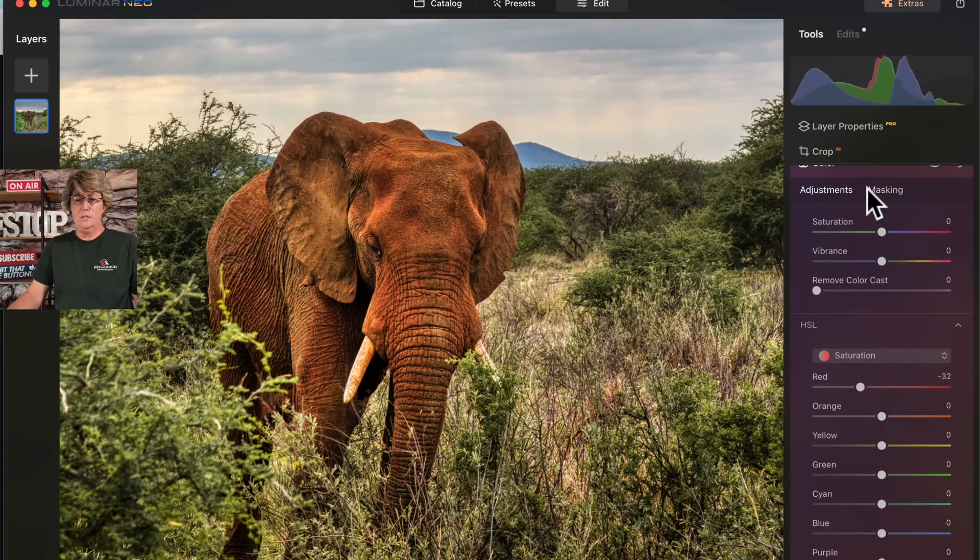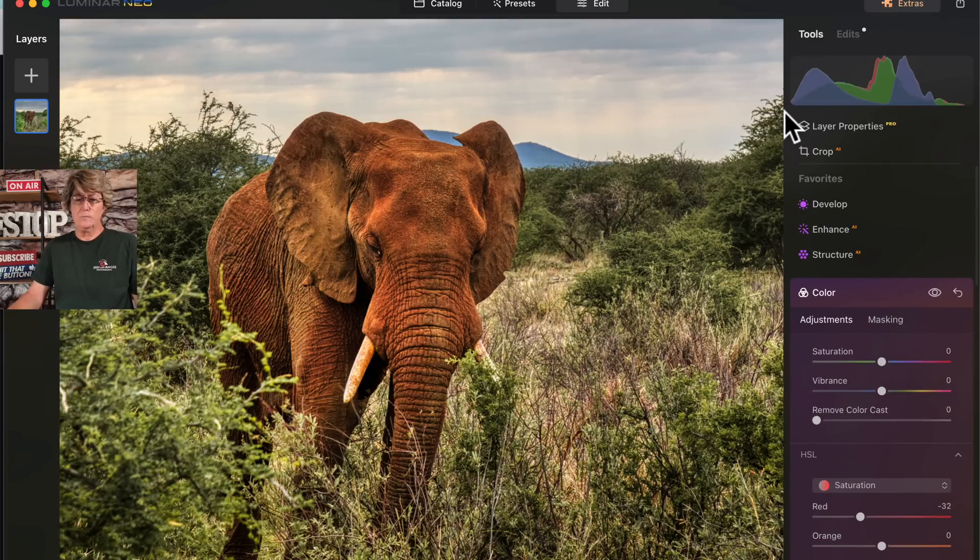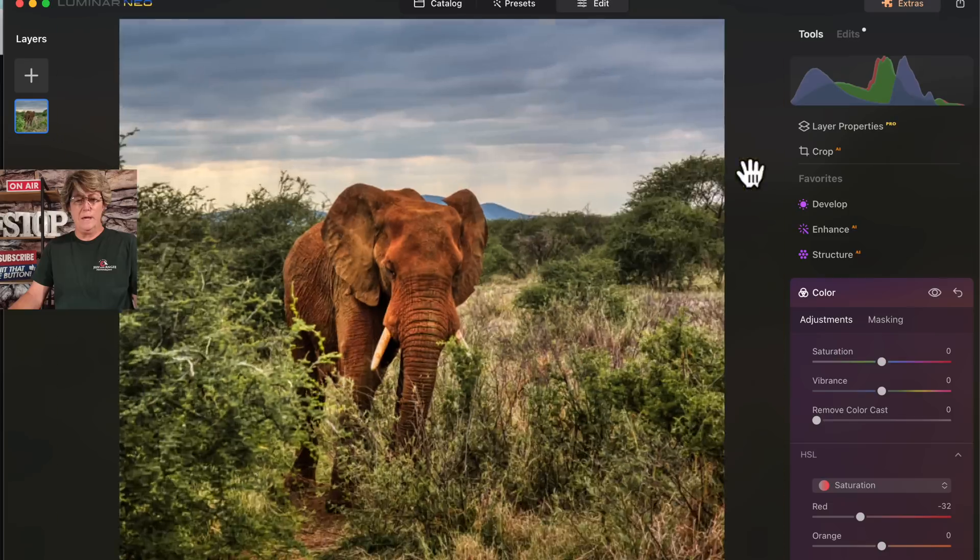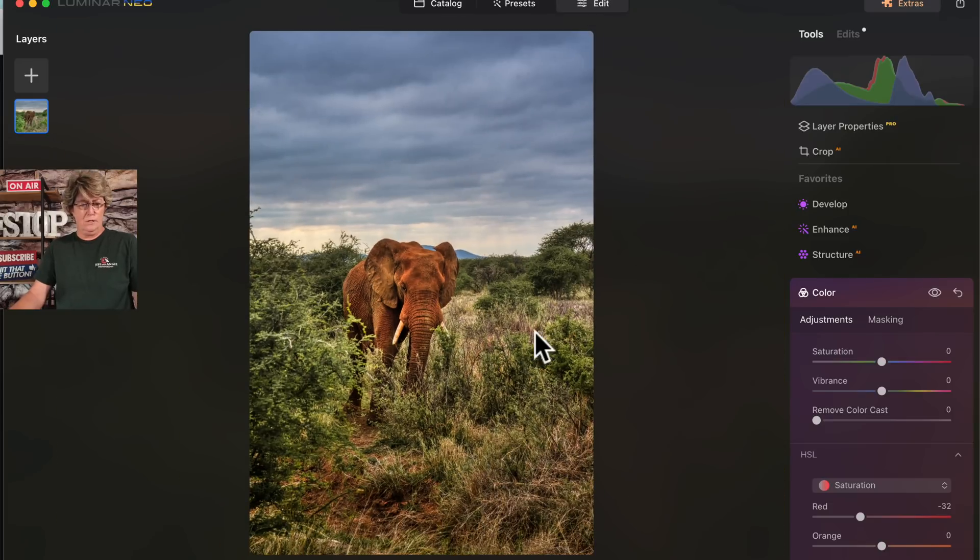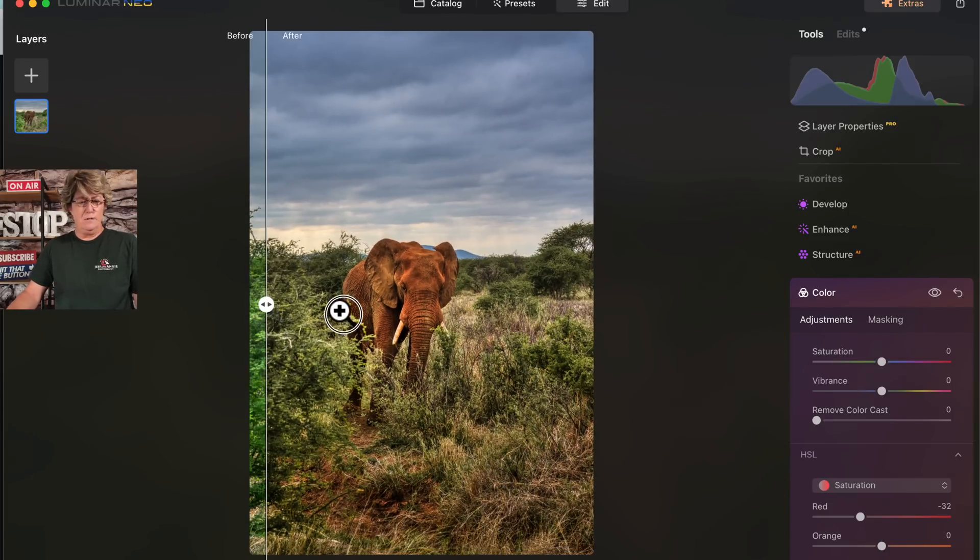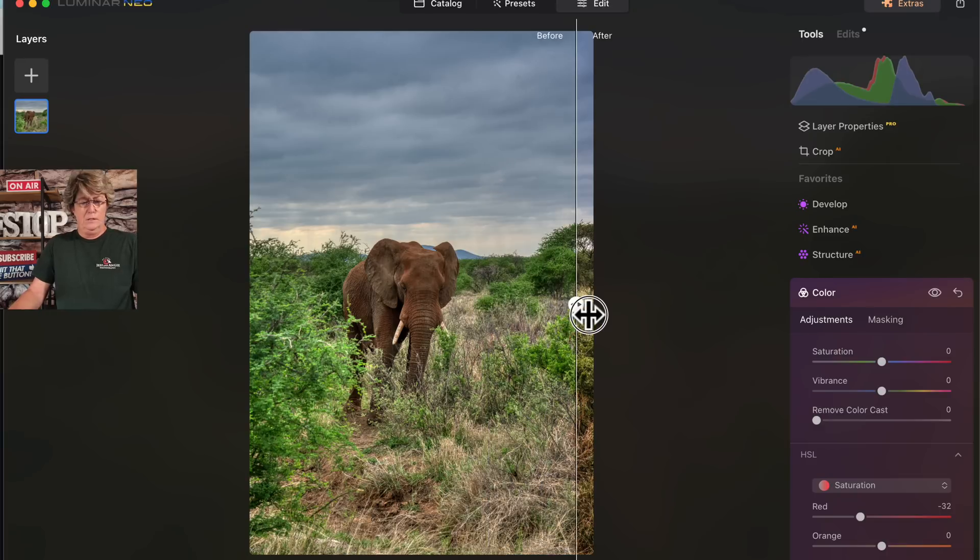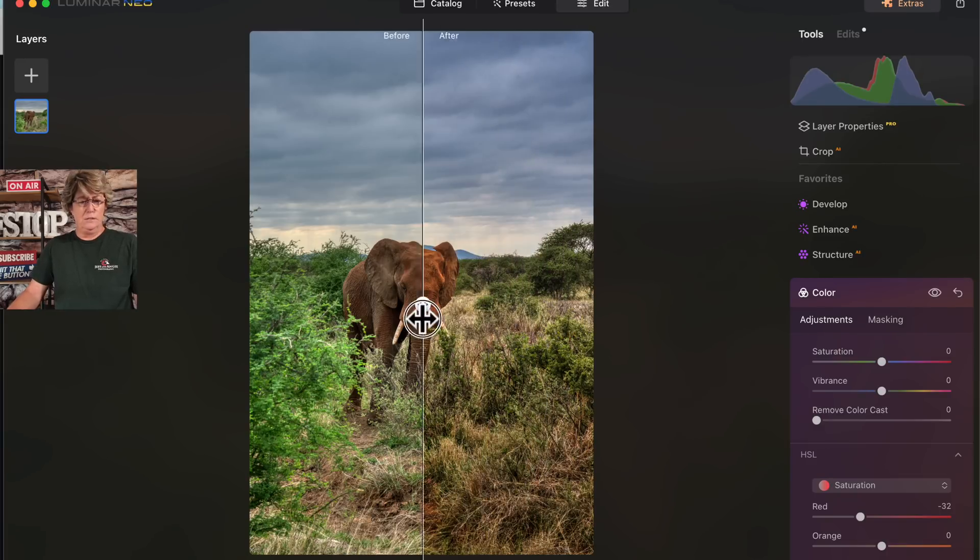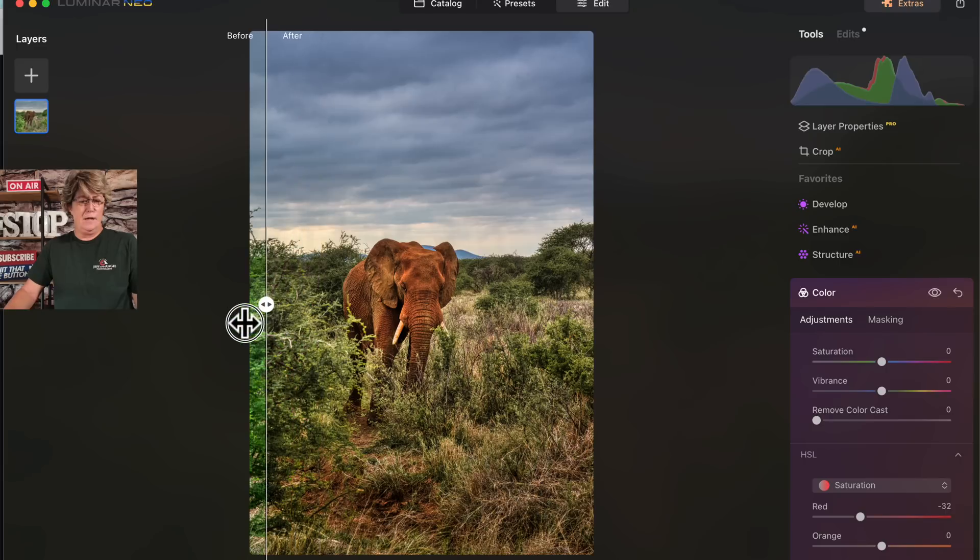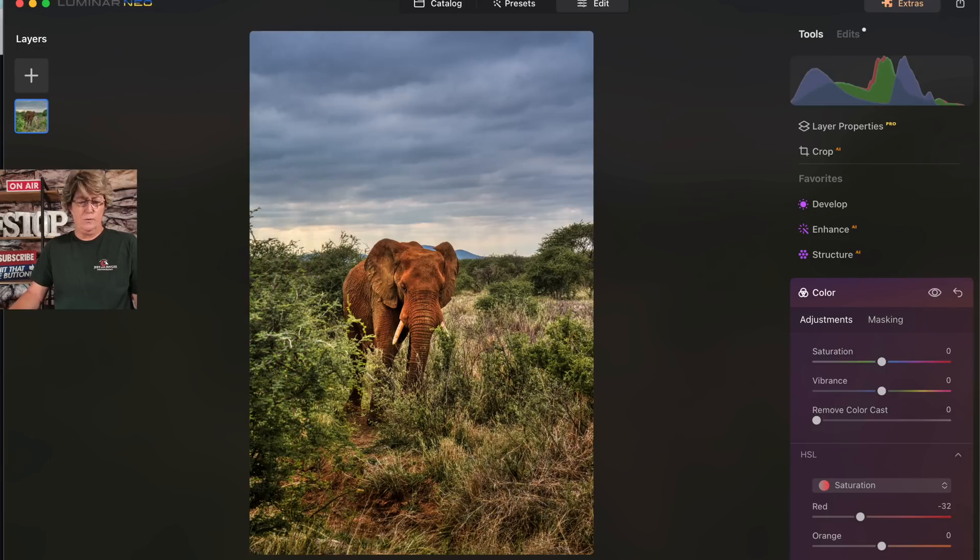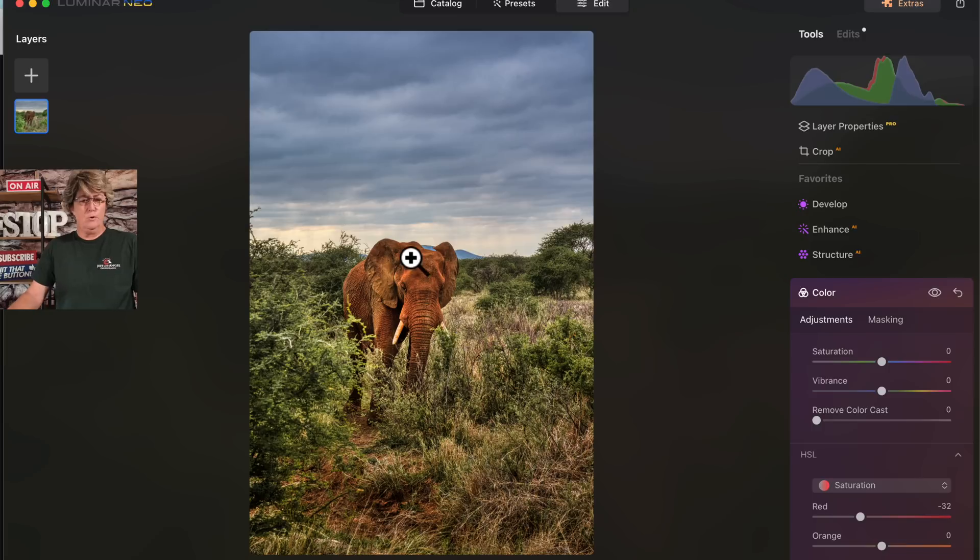All right, so go back. We'll take a look at our image, do a before and after. So far I'm liking what I'm seeing.